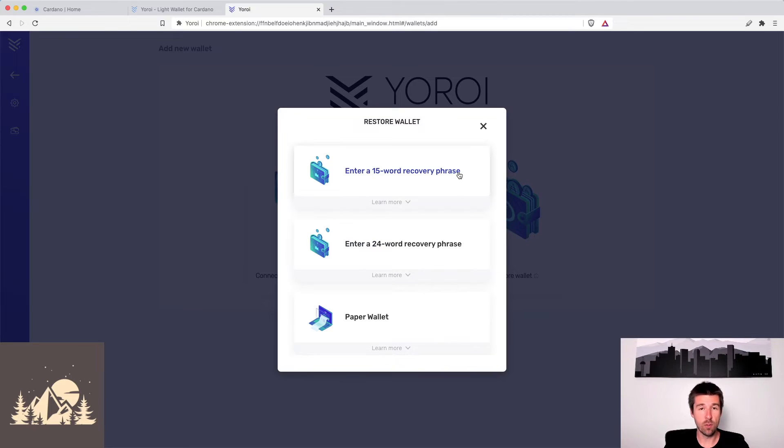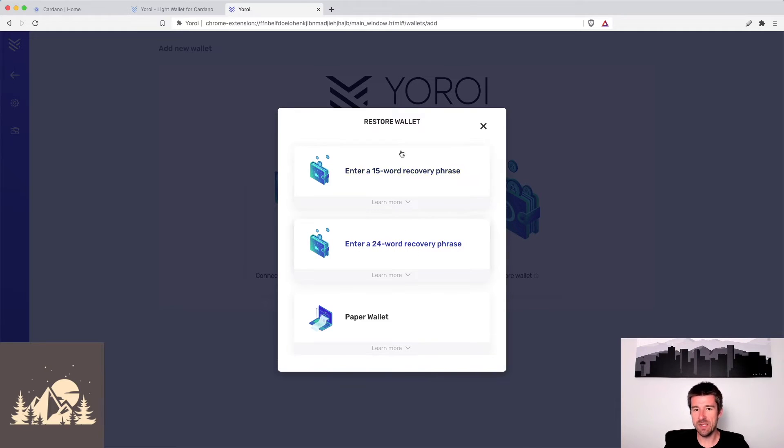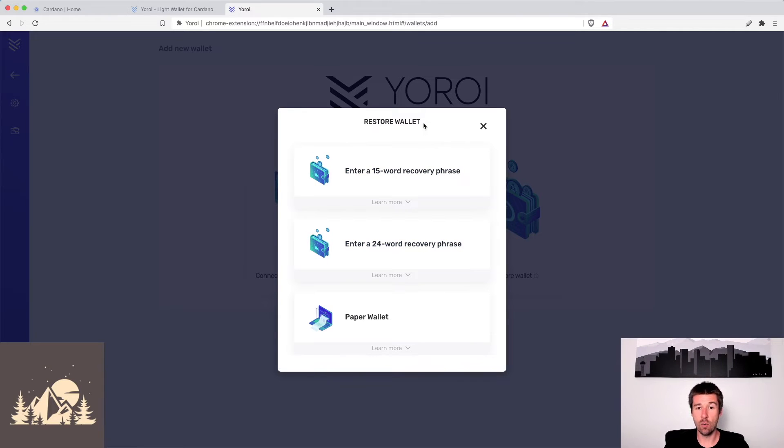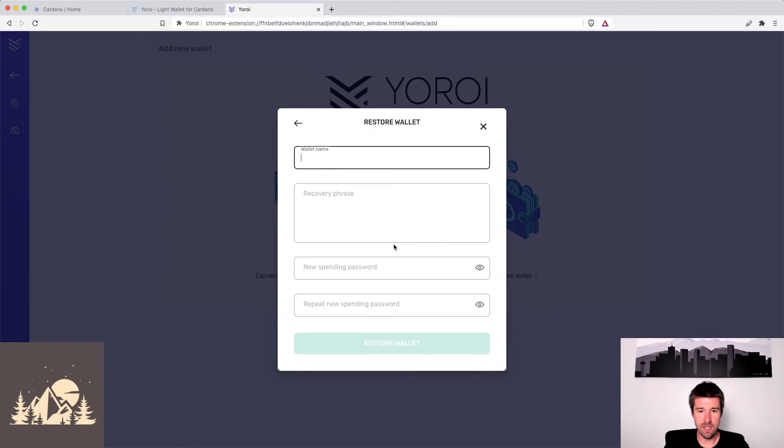But if you remember, when you created your Daedalus wallet, they gave you a 24-word recovery phrase. So they don't say it explicitly here, but what they're basically telling you is, do you want to restore this Yoroi wallet from another Yoroi wallet, or do you want to restore it from a Daedalus wallet? So we have a Daedalus wallet, is what we're trying to do. So we're going to click here.